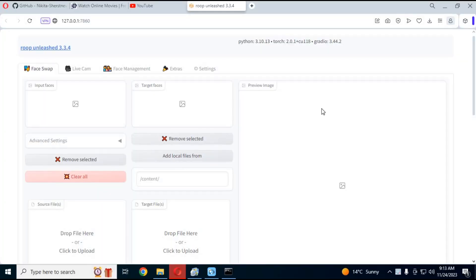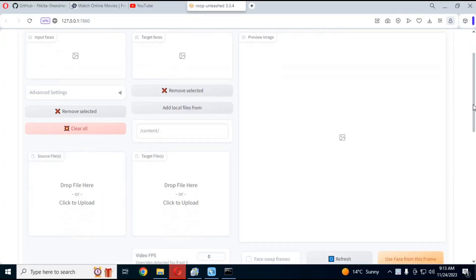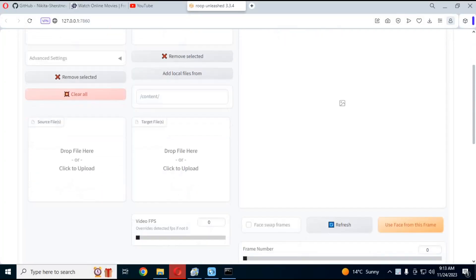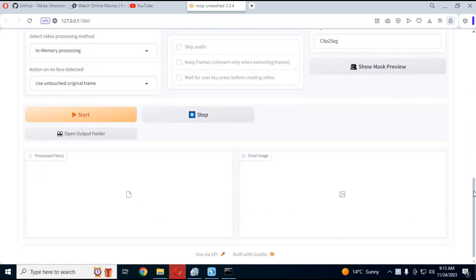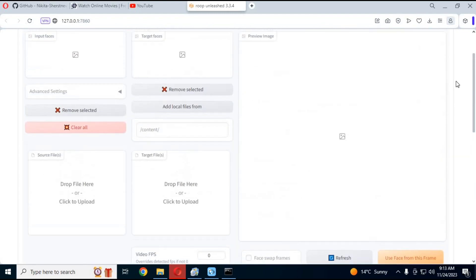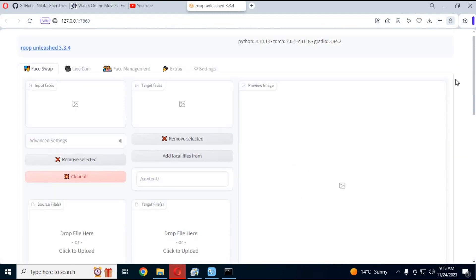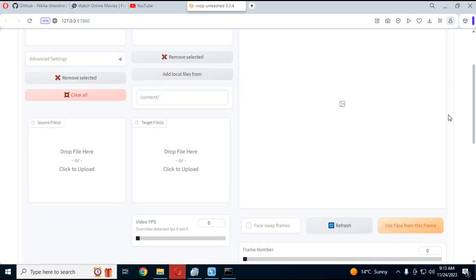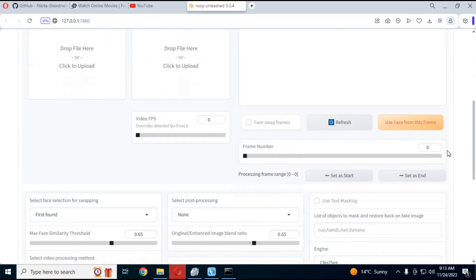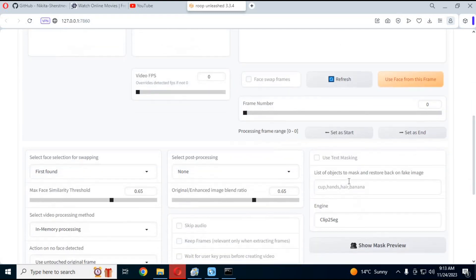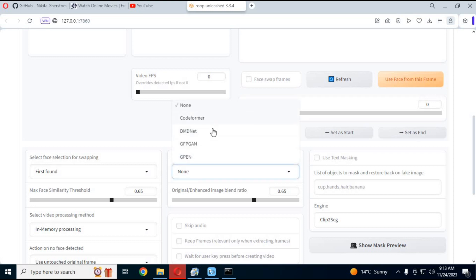This new updated Roop Unleashed GUI 3.03 version has more options than the previous version. Now you can control FPS of videos. Its enhancers are updated and got better quality than the previous version.